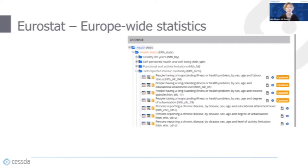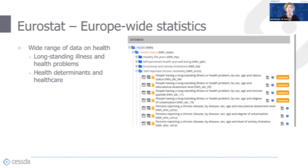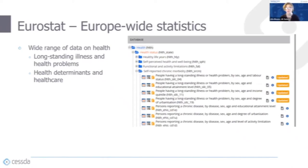My next example is Eurostat. Eurostat publish up-to-date, high-quality, European-wide statistics, and they hold lots of health data, including data on long-standing illness, health problems, and chronic conditions. These can be cross-tabulated with things such as sex, age, labour status, urbanization of area, educational attainment, and activity limitation. So lots of those social and economic determinants in there that can be explored. They also hold information on health determinants and healthcare more generally, so information on healthcare systems, self-perceived health, etc.